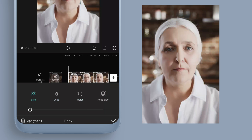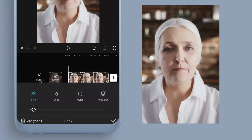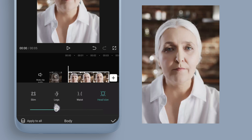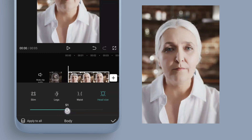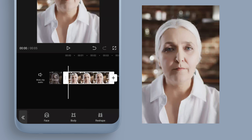We can try the body adjustments anyway. One thing that will be affected is head size on the right, so I'll move that slider across to around there and leave it at that.